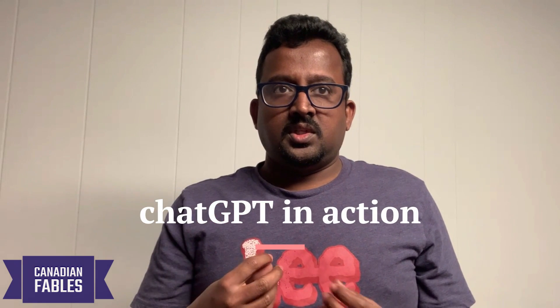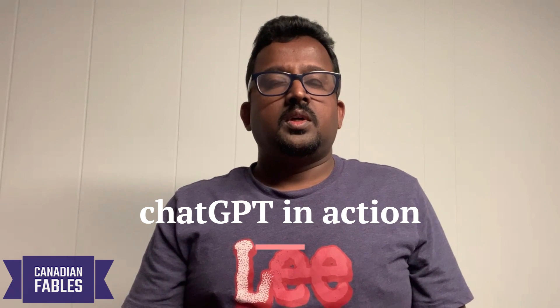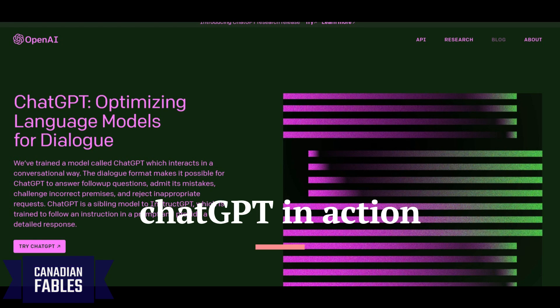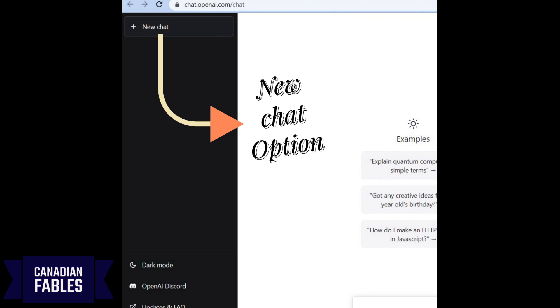Now on to the fun part. ChatGPT is where you work. What are the various activities it can do? This is the ChatGPT screen — a very simple screen. There is a normal window and a new chat option.